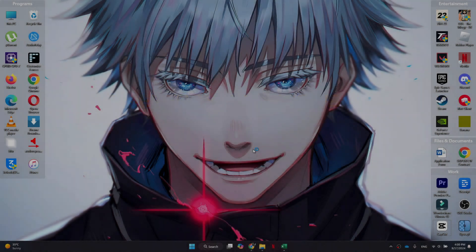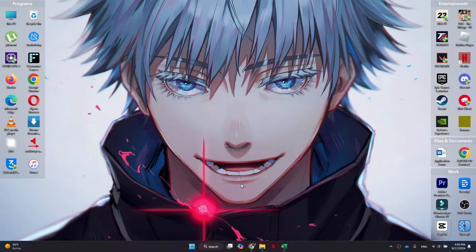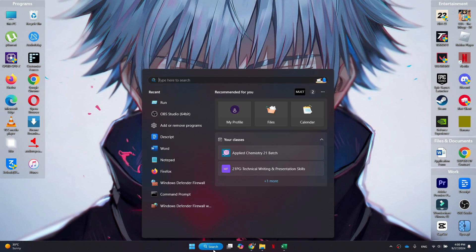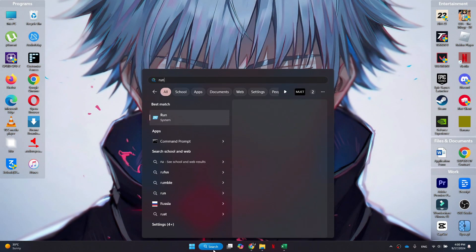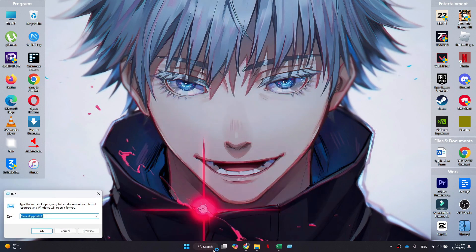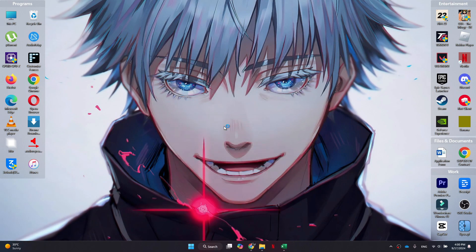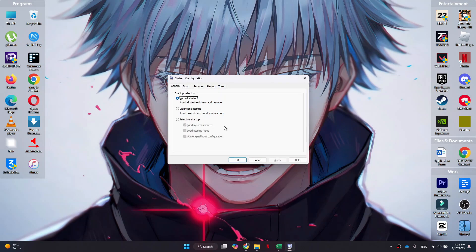Alright, let's begin. First, we'll open up our computer search, search for Run, and open up the Run application. Now type in msconfig and then give it a go.